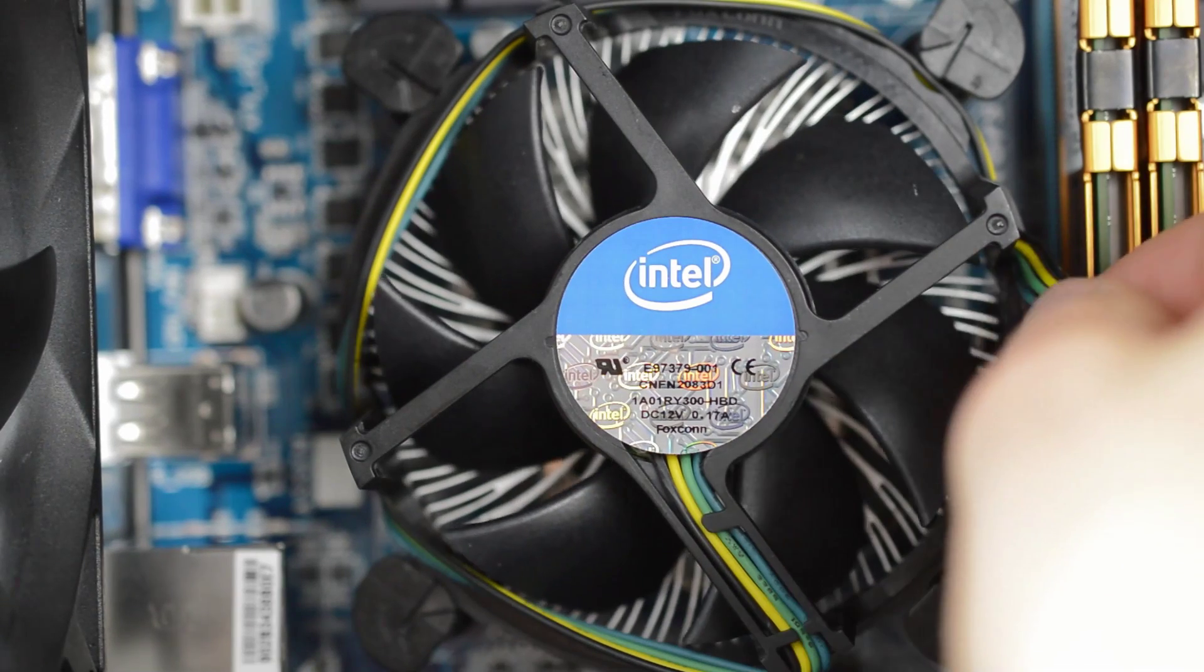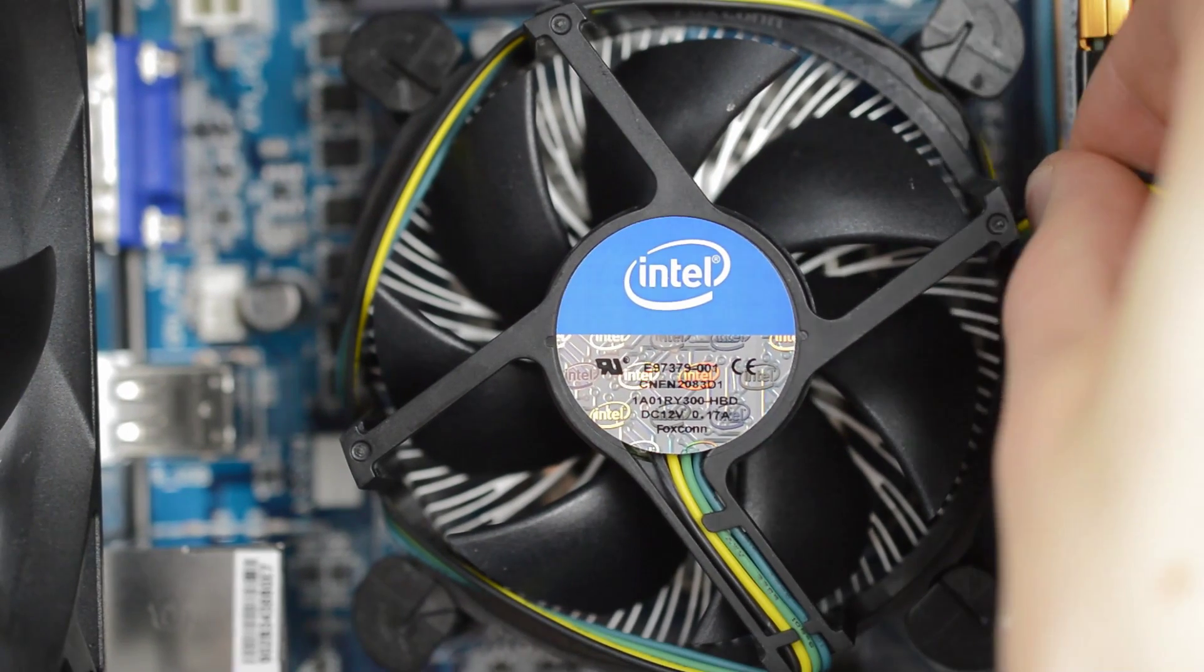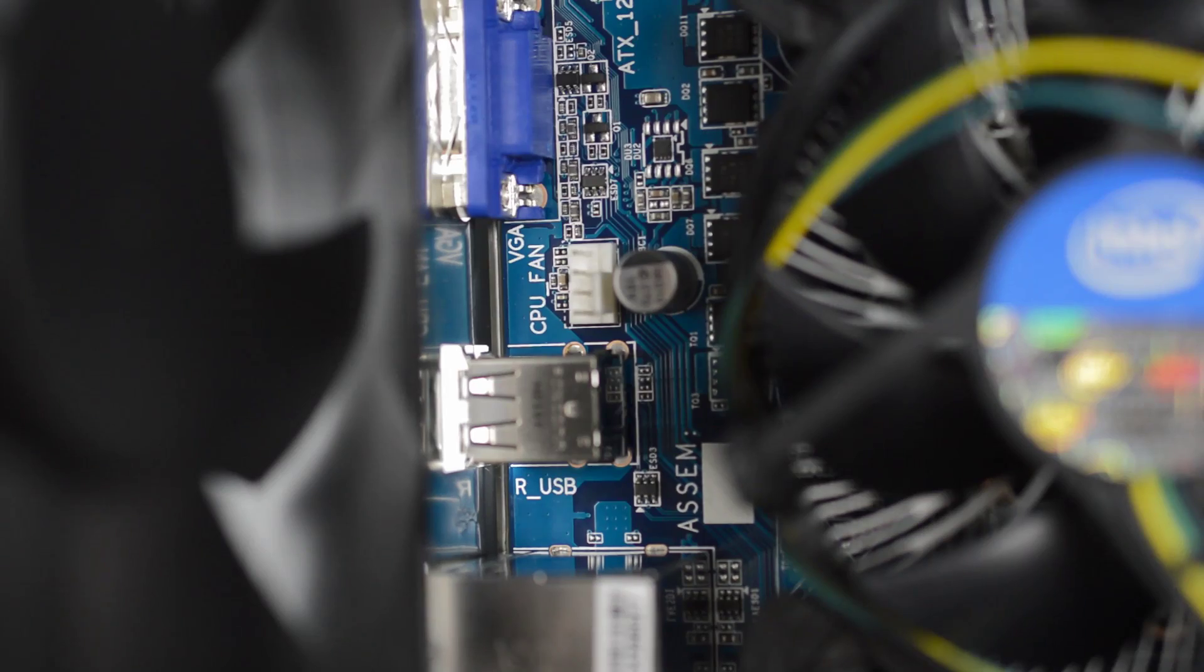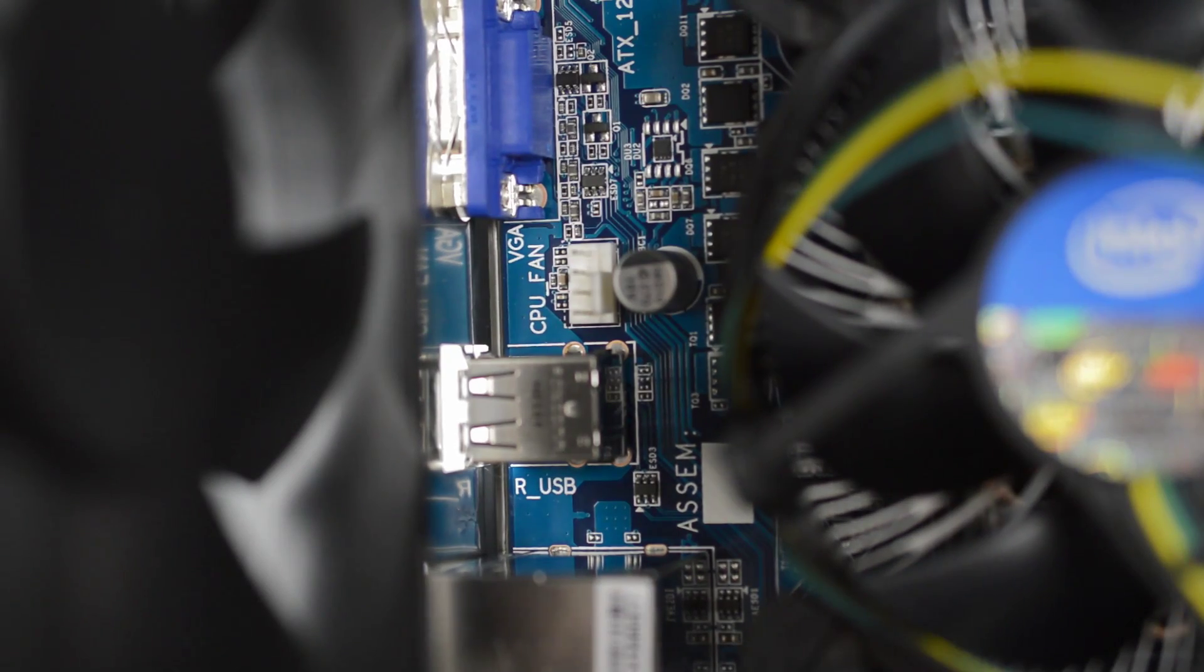Move over to the heatsink and unwind the power cable. This is a 4-pin connector with a pair of notches to make sure you plug it in correctly. Find the CPU fan connector on your motherboard and plug it in. Covering up the camera with your arm is totally optional of course.